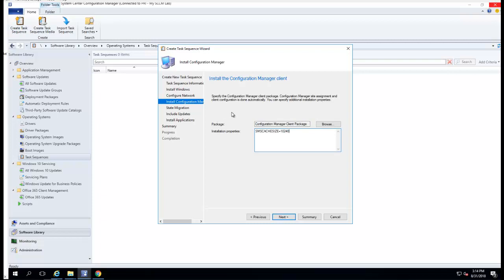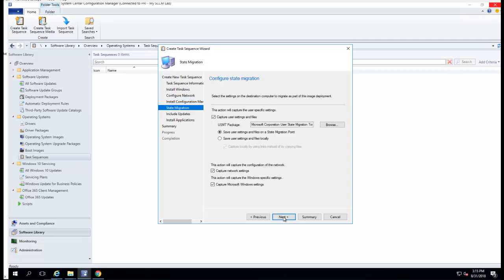For the Configuration Manager client, you can add more switches if you want. For right now I'm just going to use the default. For SMS cache size, it's set to 10 GB. Click next.